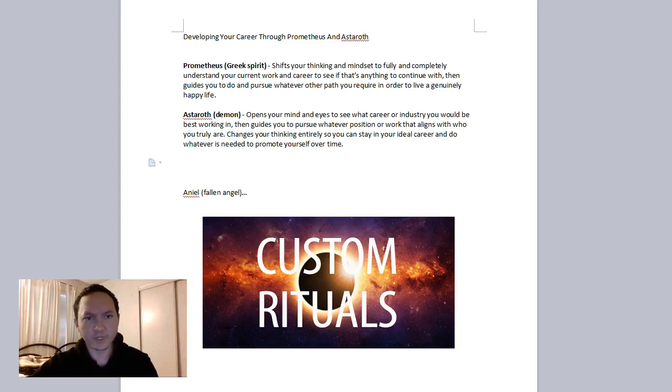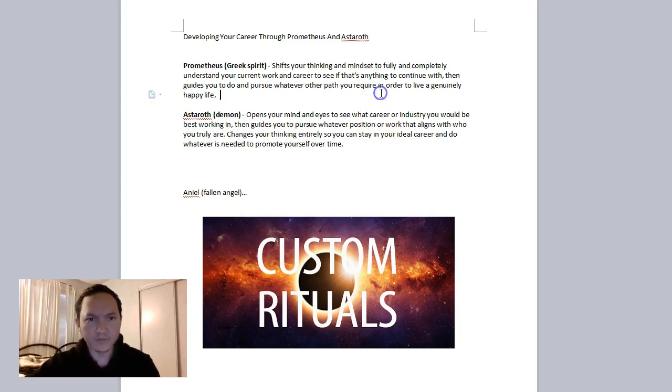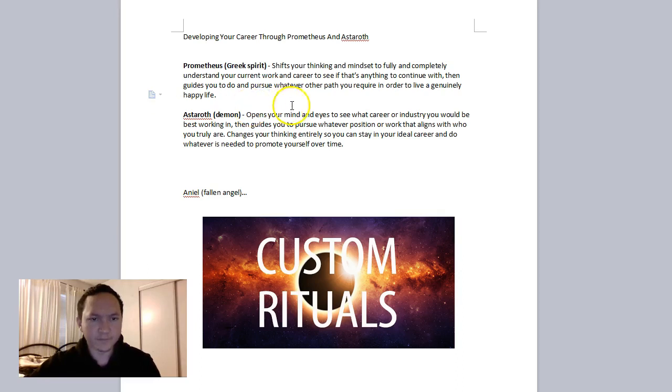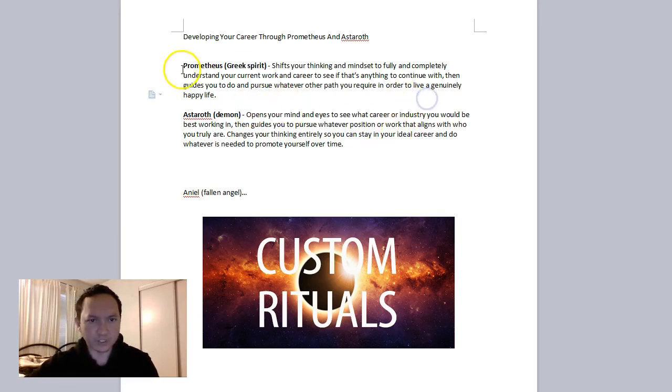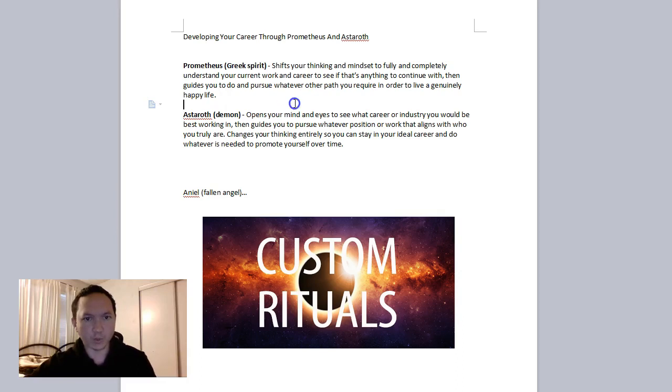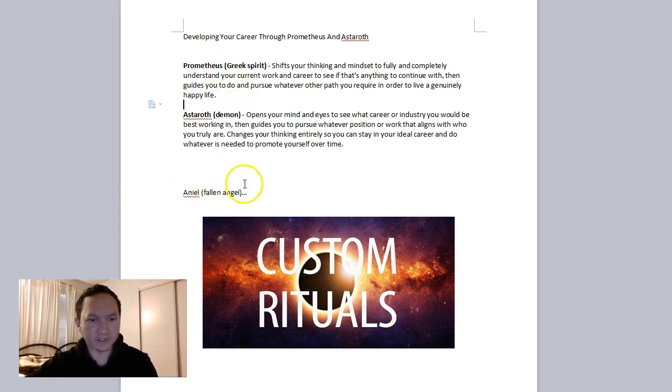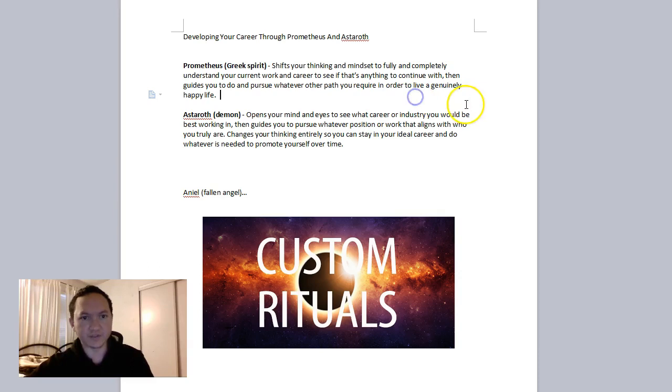Hey everyone, in this video we'll be covering developing your career through Prometheus and Astaroth. These are two sort of unconnected spirits, but they're really good at anything job and work related. As amplified by Aniel, the fallen angel, both of these can do really interesting things.